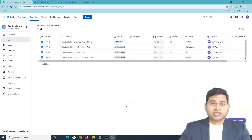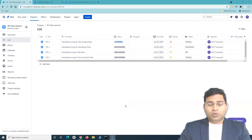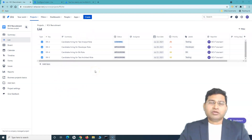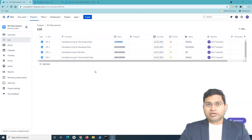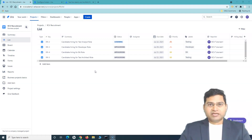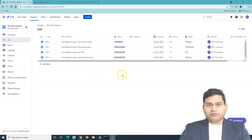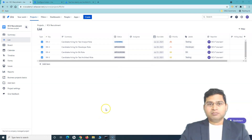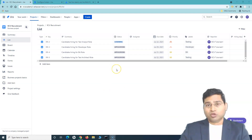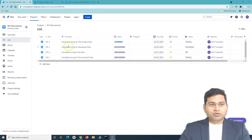Welcome back. In this Jira Work Management tutorial we'll continue our discussion. We have created a couple of issues, and now let's understand the flow of work in business projects. If you are coming from Jira Software, this is nothing new — the flow of work for a business project will look very similar. But if you are from a business background and looking at Jira for the first time, I'd like to cover what the flow of work and workflow basically is.